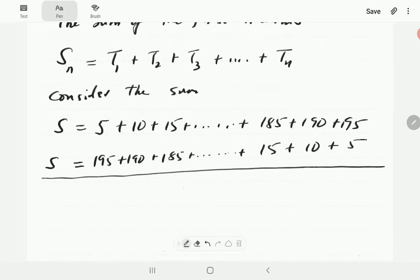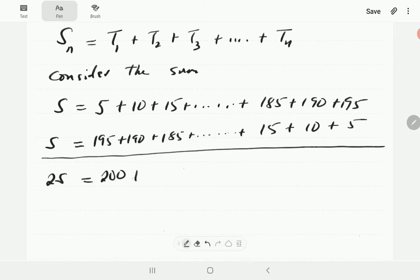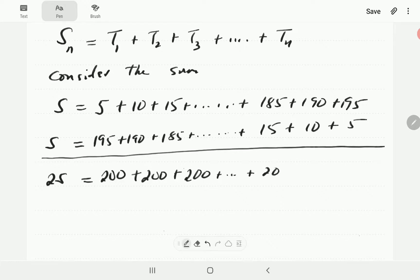Now I'm going to add these two lines together, adding corresponding terms. S plus S gives 2S. Then 5 plus 195 is 200, 10 plus 190 is 200, 15 plus 185 is 200. In fact, if you add all the corresponding terms, all of them are going to give you 200.